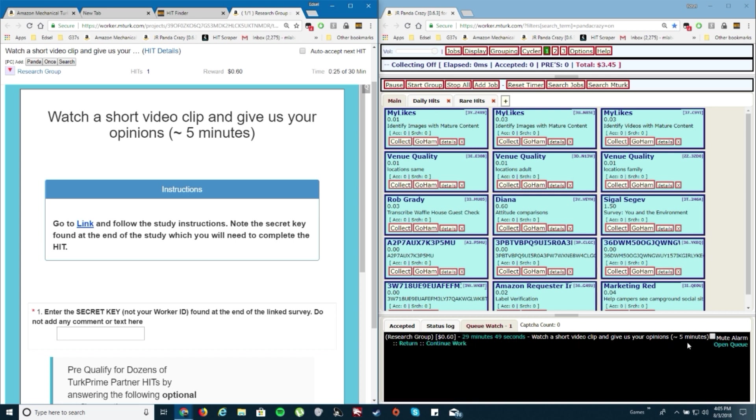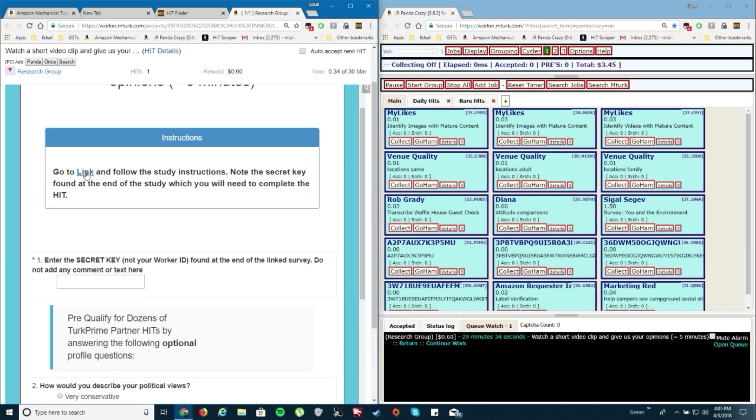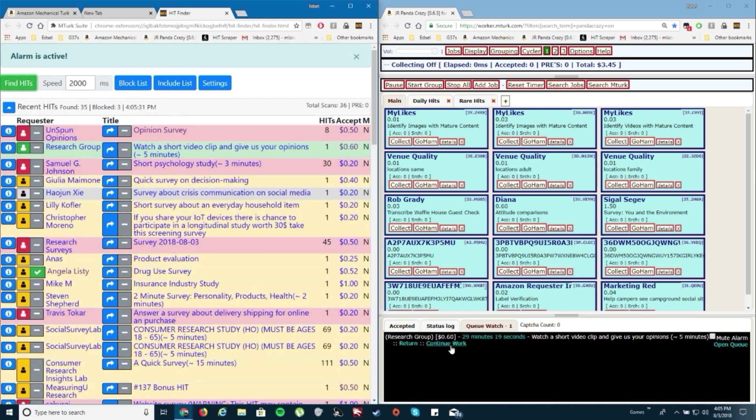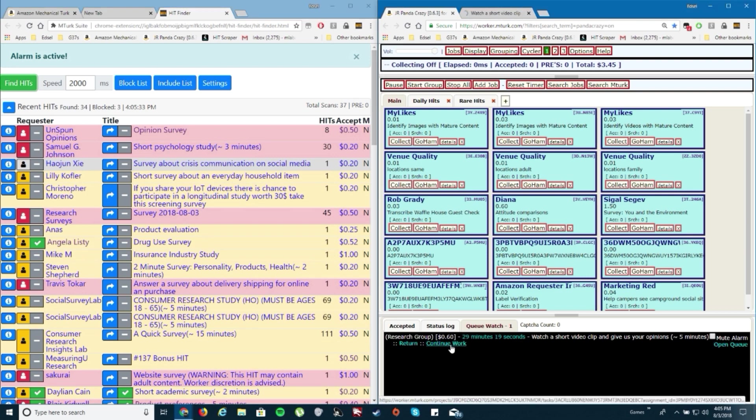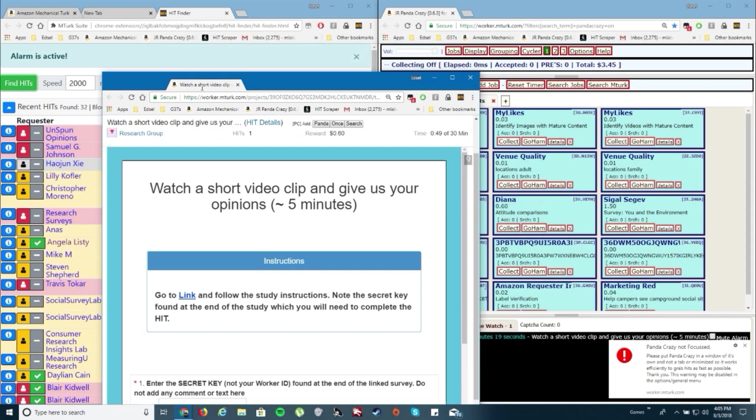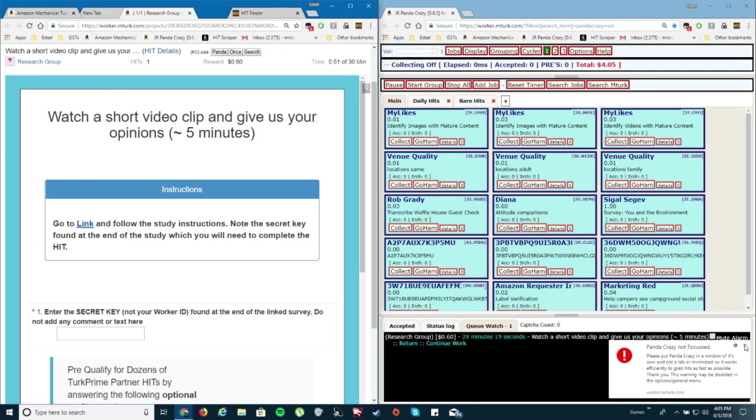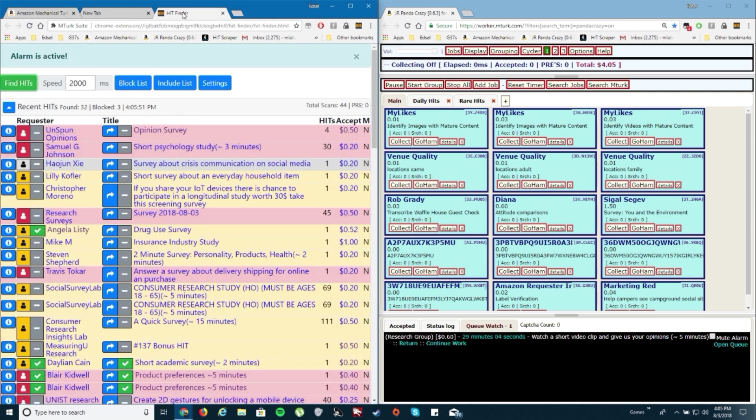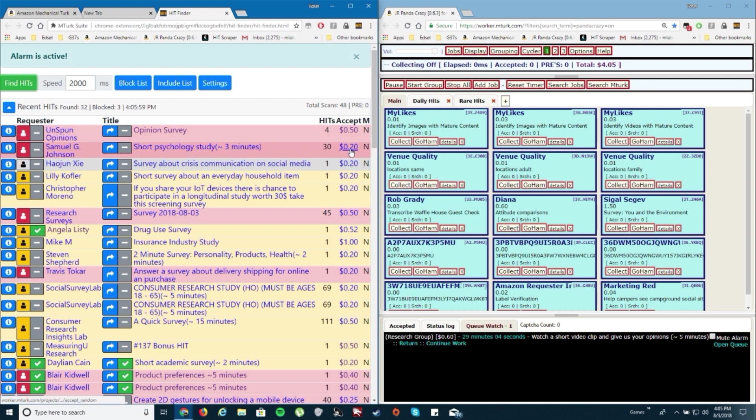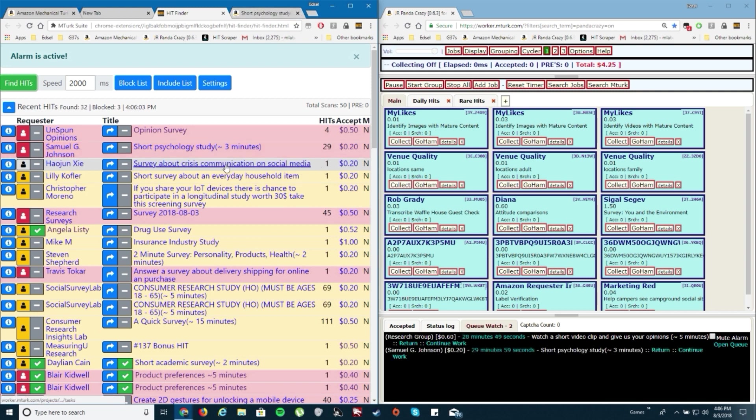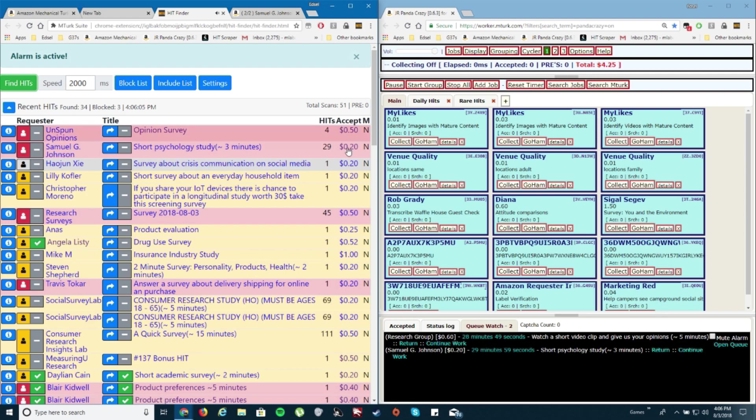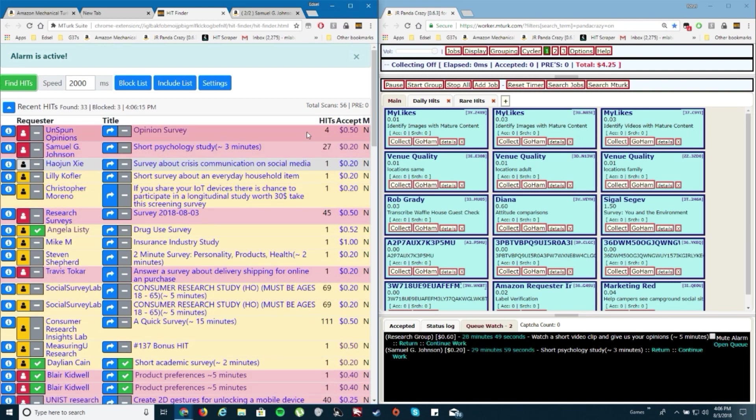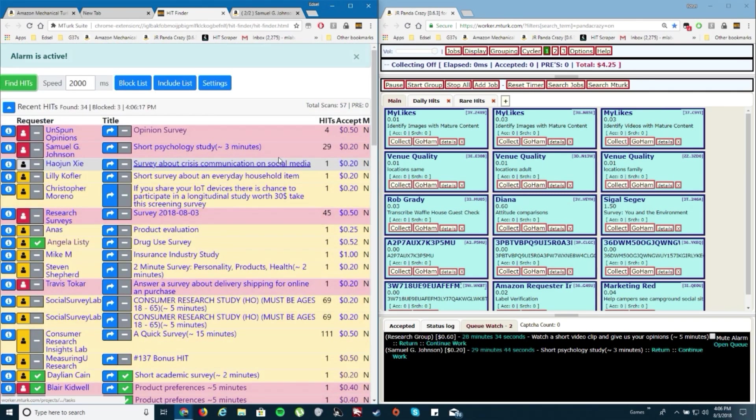So I'm on the hit finder. It saves my settings. I think it's normally set at 3,000 milliseconds. Right now it's at 2,000, which means every 2 seconds it's going to refresh and show the latest hits. In my settings I have it filtered. Typically I like to start with surveys. The search term I'll put in survey, sort by the newest first.